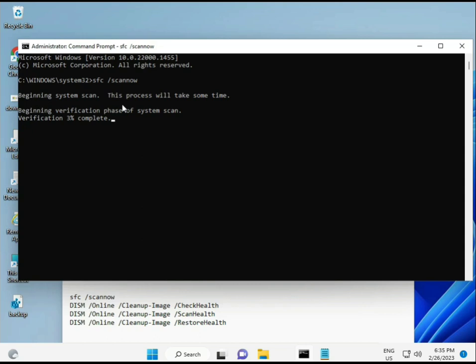When you enter, some percentage starts and finds any corrupted files. Second also checks health of your computer, and third also checks, and fourth restores your health.